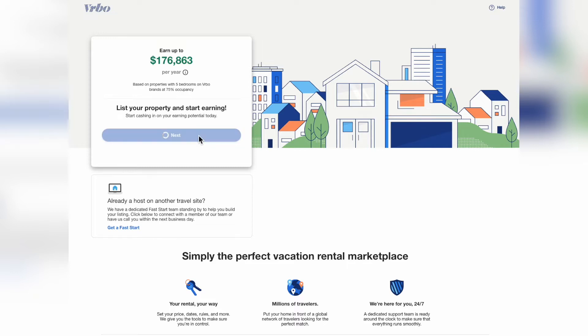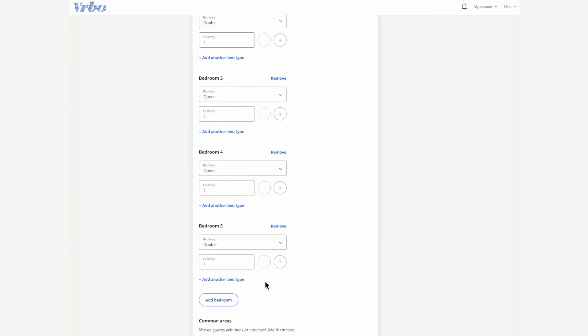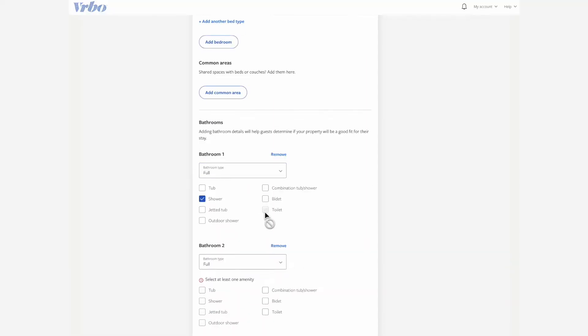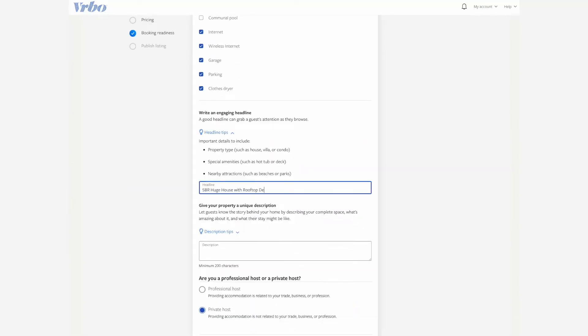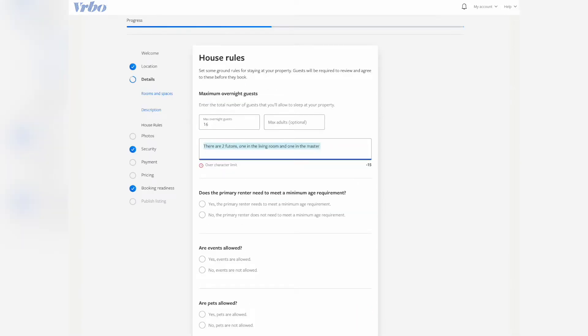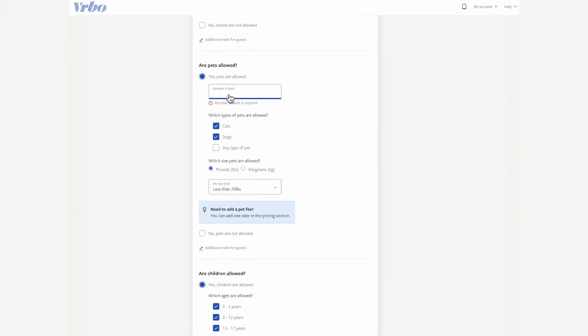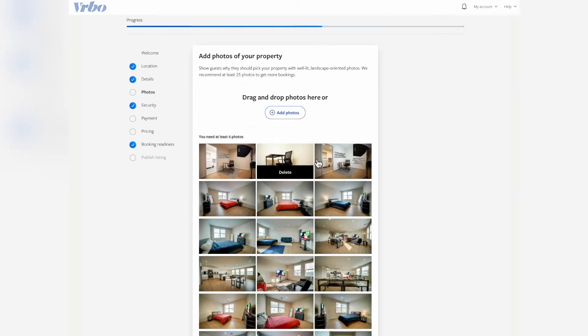First things first, you need a VRBO listing, so if you haven't already made one, then this is your cue to do so. It's pretty easy, just go through the whole questionnaire, add your photos, add your pricing, add all those good details. Shouldn't take you too much time, especially if you already have the Airbnb listing.